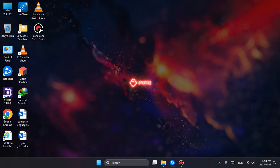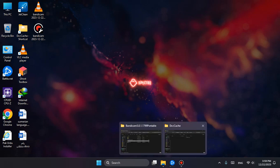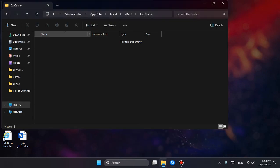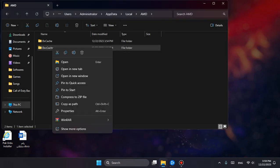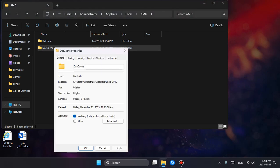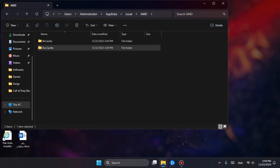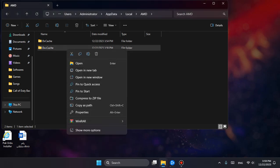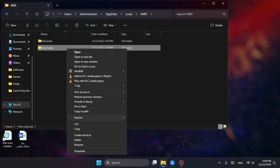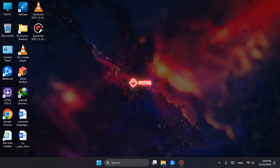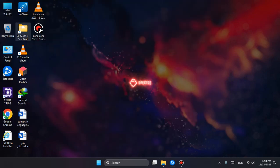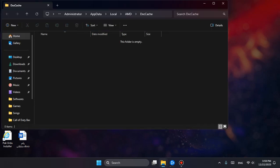You can go to the AMD DXC Cache folder, right-click, show more options, send to desktop to make a shortcut. Just double-click over here whenever you are going to launch the game.